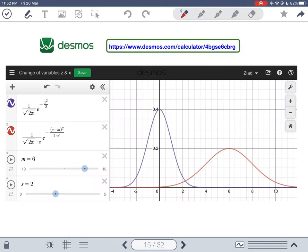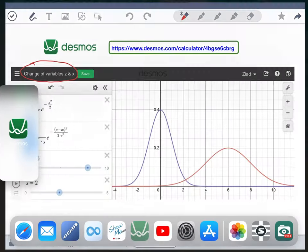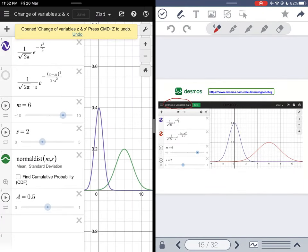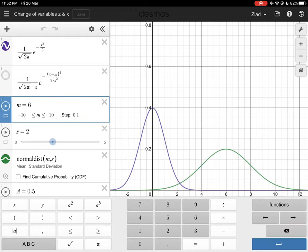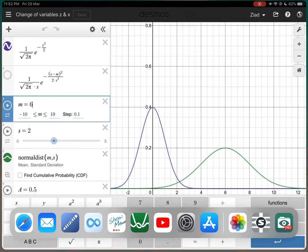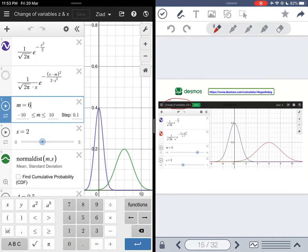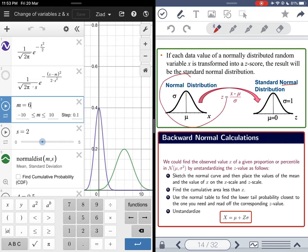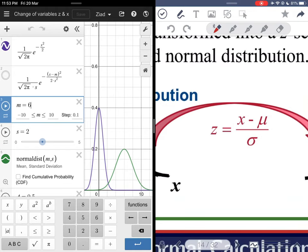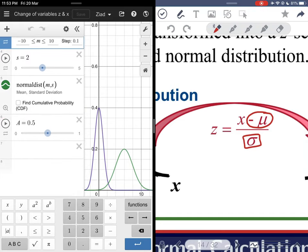Let me show you a change of variables demonstration on Desmos. With mean six and standard deviation two, to go from this normal distribution to the standard normal, you subtract the mean first: subtract six, so six becomes zero. Then divide by the standard deviation to make S equal to one. Watch what happens — the distribution transforms into the standard normal curve.